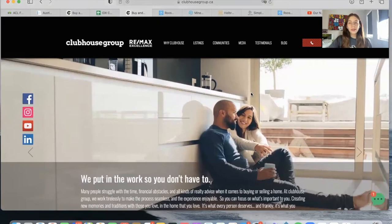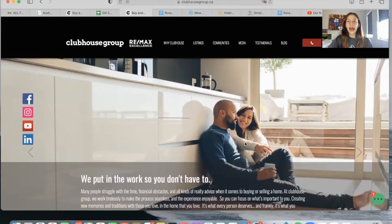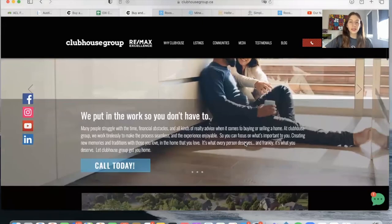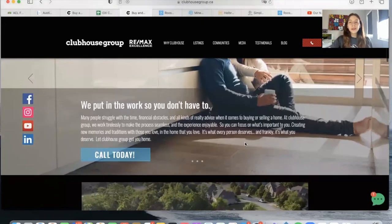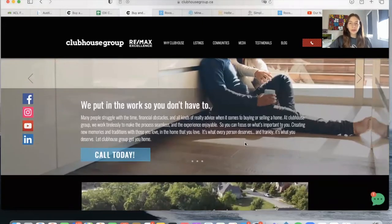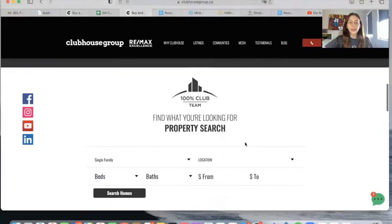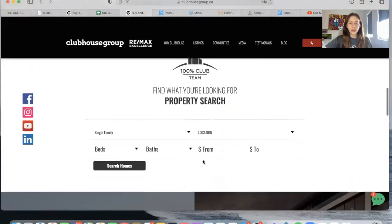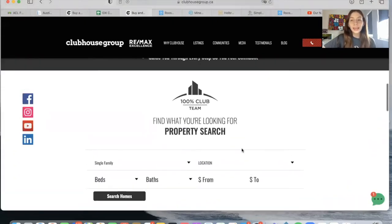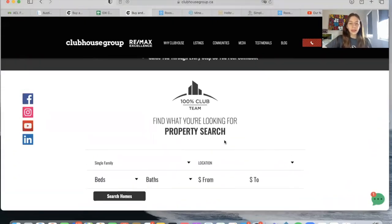They bought the IDX Connect service from us, so we worked on adding IDX on their site and adding in all of the IDX pages. But instead of showing you all of these pages, I wanted to focus on this search tool, since I think it's very interesting what we made here.